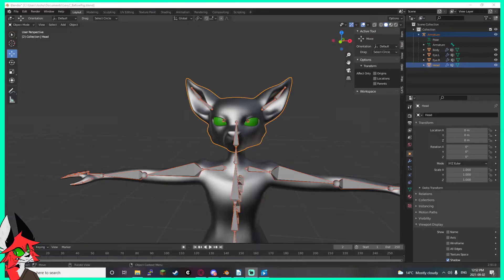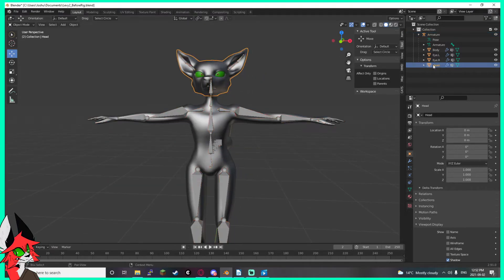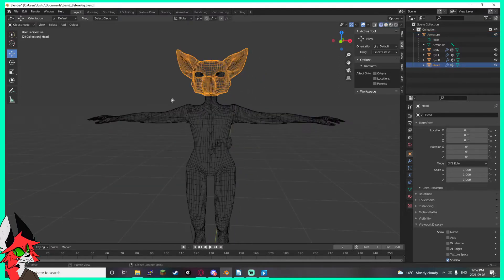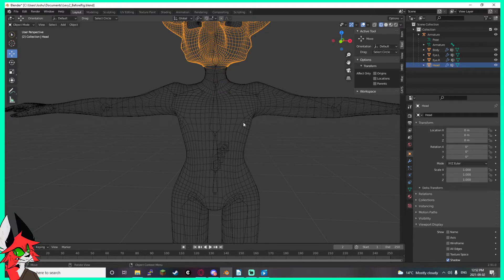Alright, fastest Blender tutorial known to man. You need three things to make sure this works. First off, your model has to be perfectly symmetrical, and by that I mean your vertices have to be perfectly symmetrical on both sides of the model.